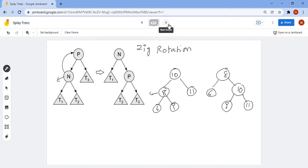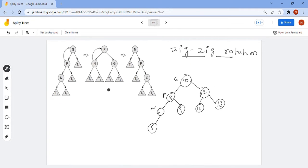Coming to the zigzag rotation — here we perform rotation two times. If N is the recently accessed node, we rotate once so that P becomes the root node, N is the left child, and G is the right child. Then we rotate one more time to make N, the recently accessed node, the root node.